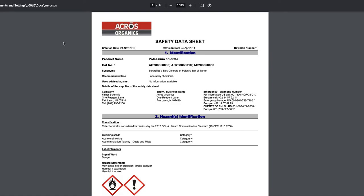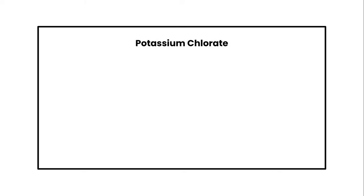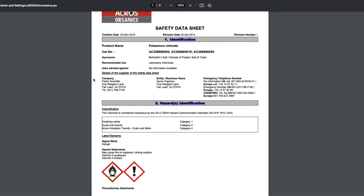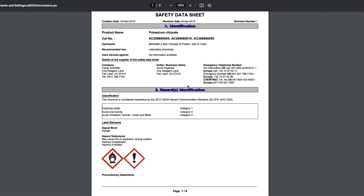We're going to come over to this document here. I found a safety data sheet for potassium chlorate. The first thing we need is the chemical name — you're going to find that under the identification section of the safety data sheet. So we're going to add potassium chlorate at the top of our label. Now we need to find the risks and precautions. The majority of them you're going to find under section two, which is hazards identification.